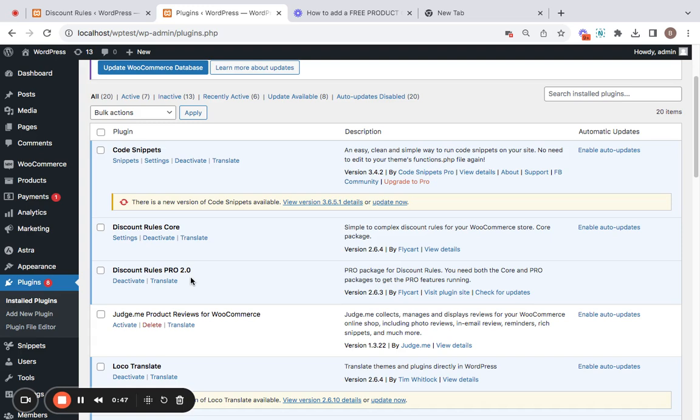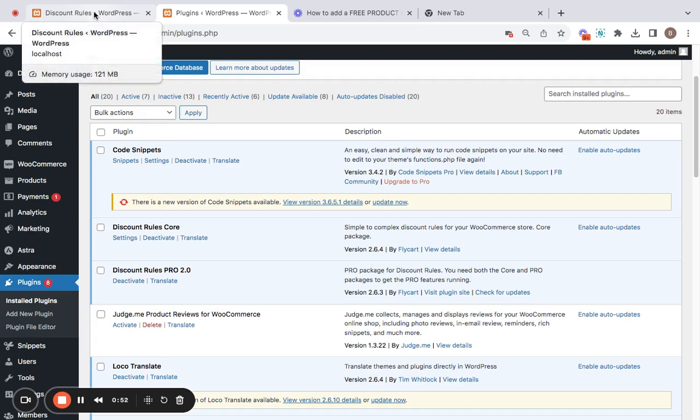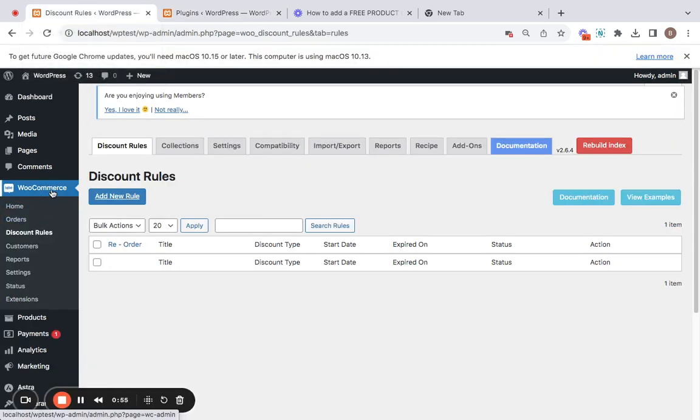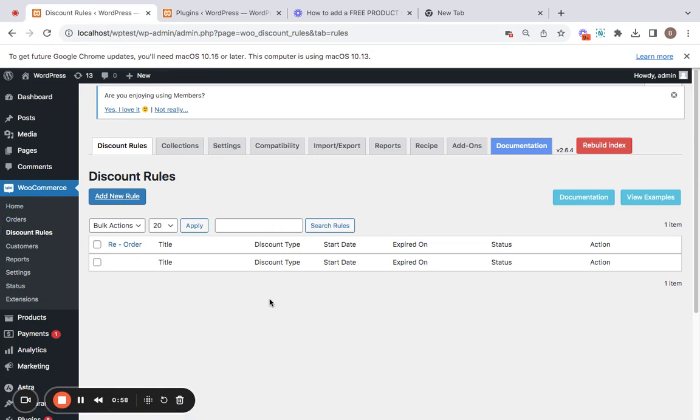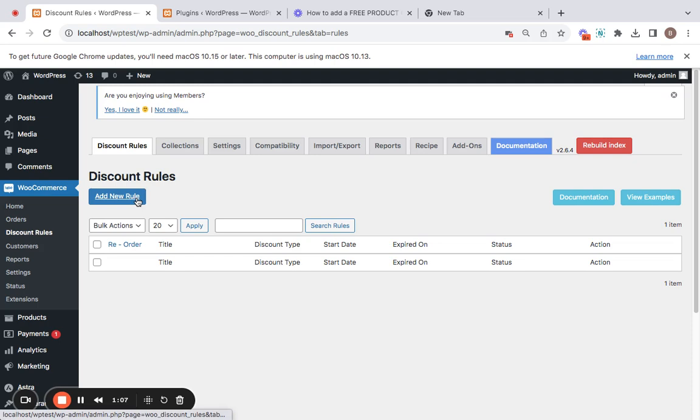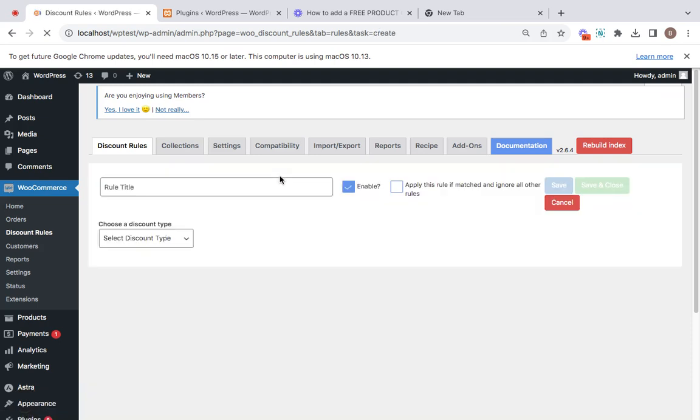Let's go and set up this free product coupon in WooCommerce using this plugin. Once you install the plugin, you'll be able to go to WooCommerce, and under WooCommerce you'll find Discount Rules which will take you to the Discount Rules dashboard. Then you'll be led to this page where you can start creating your own new discount rule. Let's click on this Add New Rule button.